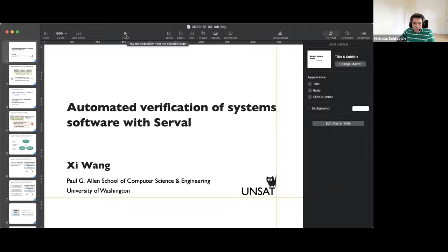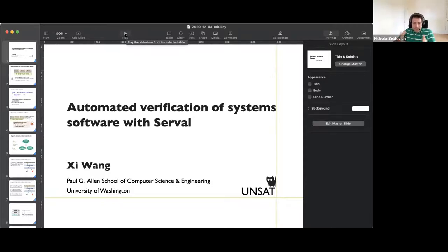It's my pleasure to introduce Xiu Wang. He was our former PhD student. He actually got us into formal verification to begin with, so very happy he's now at UW doing a very different style of formal verification in some ways, so he'll tell us about that.